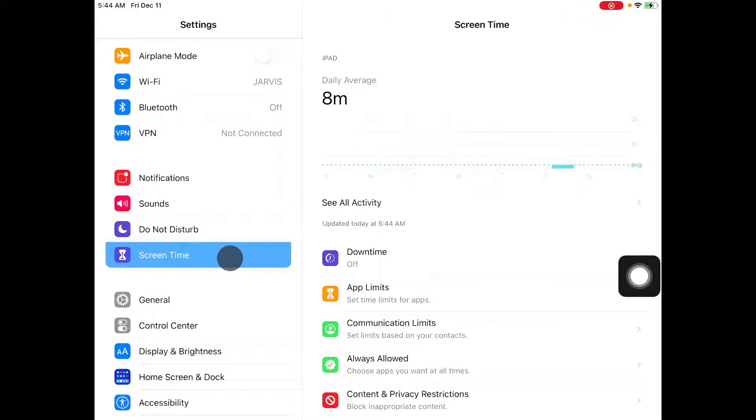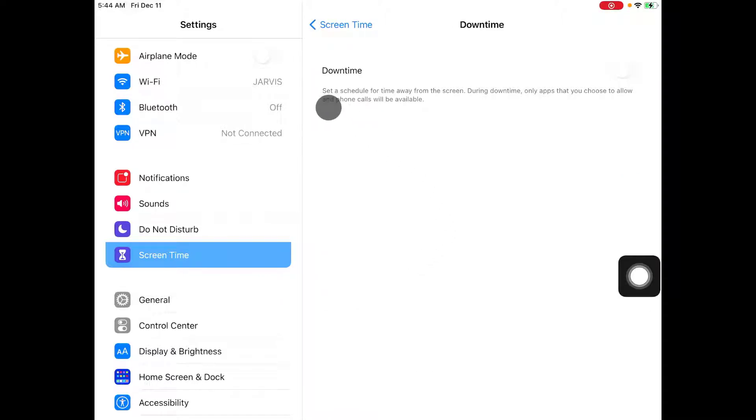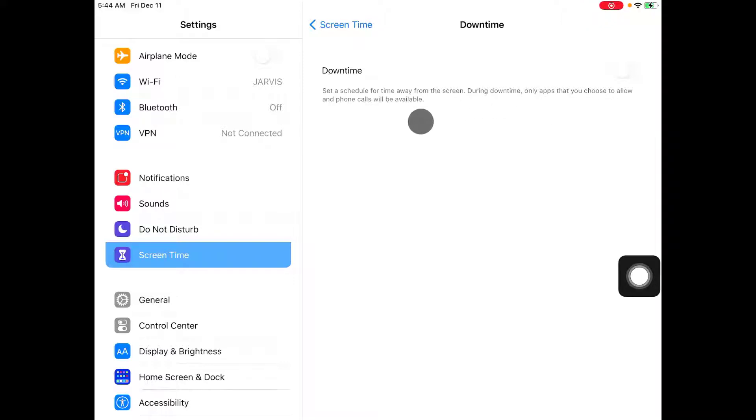First one is downtime. Downtime is set a schedule for a time away from screen. During downtime, only apps that you choose to allow and phone calls will be available.